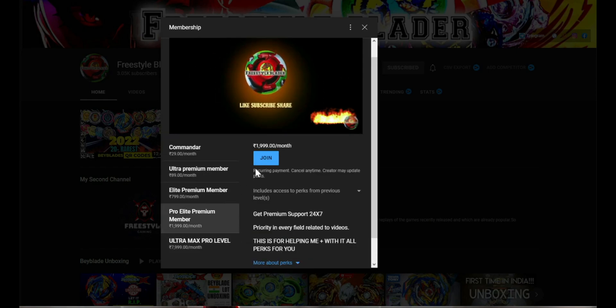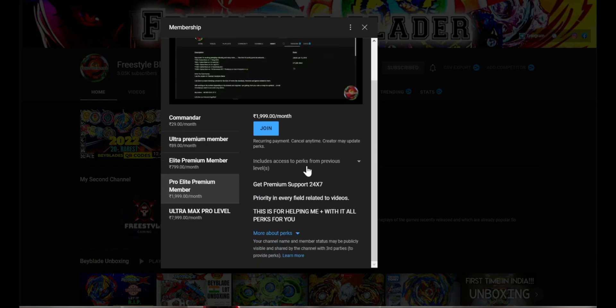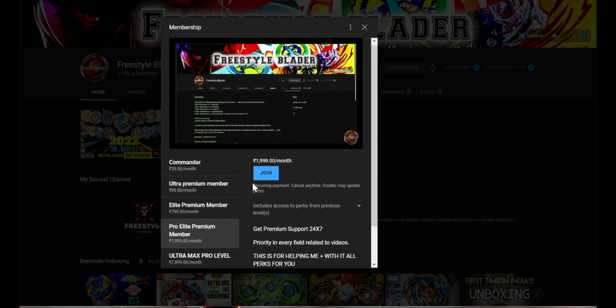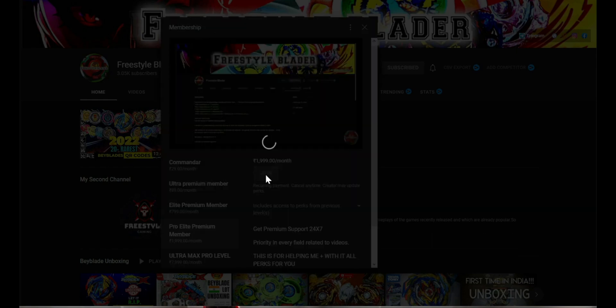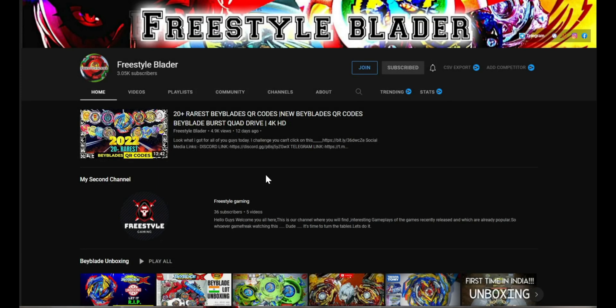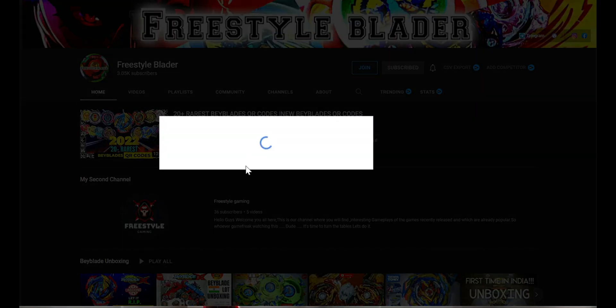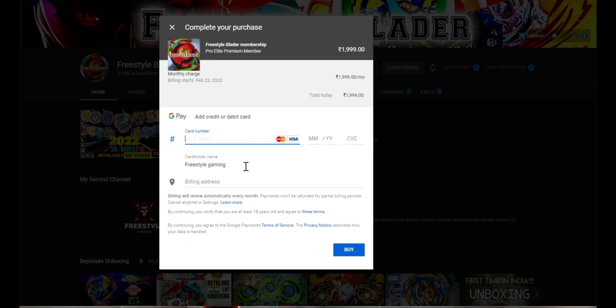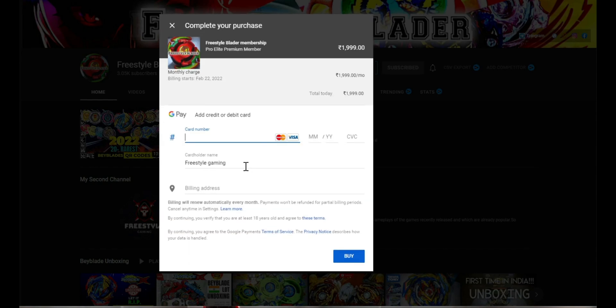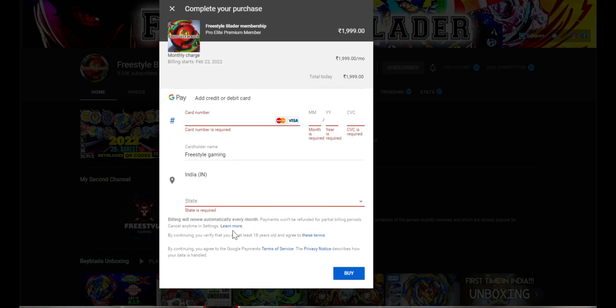You can choose whatever plan you like and click on the join button. It will redirect you to the payment option where you can choose whatever card you like to use to pay. Now let's move on to our main part of the video.